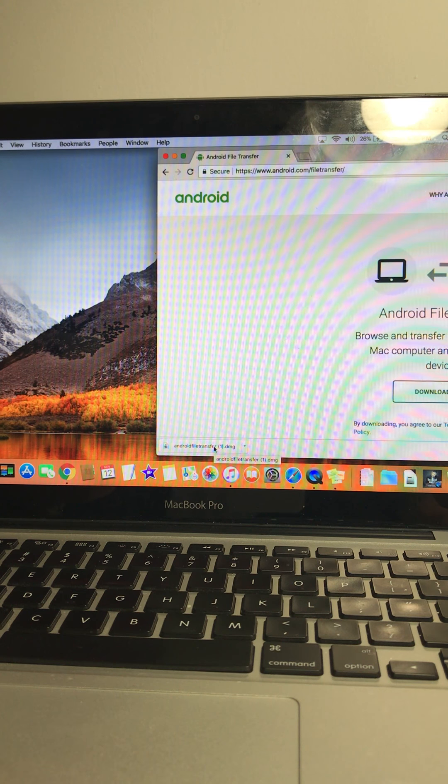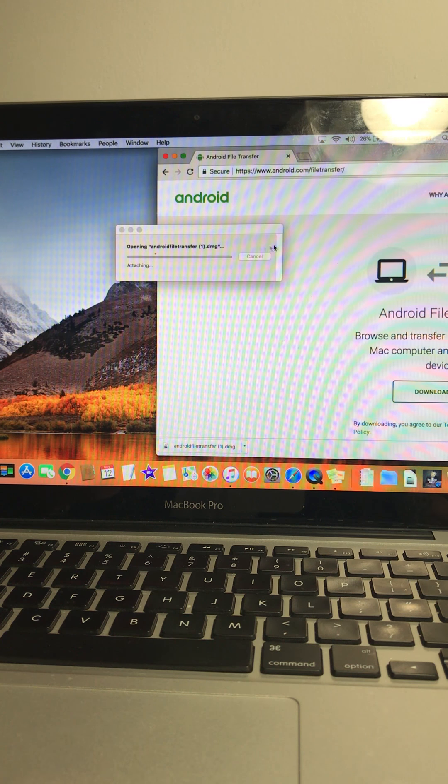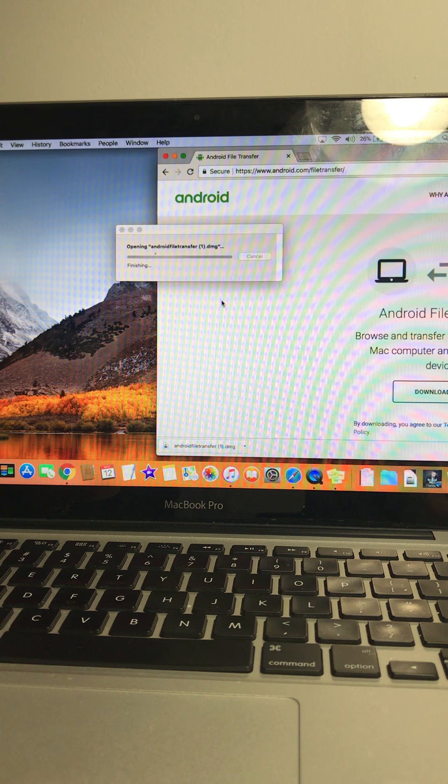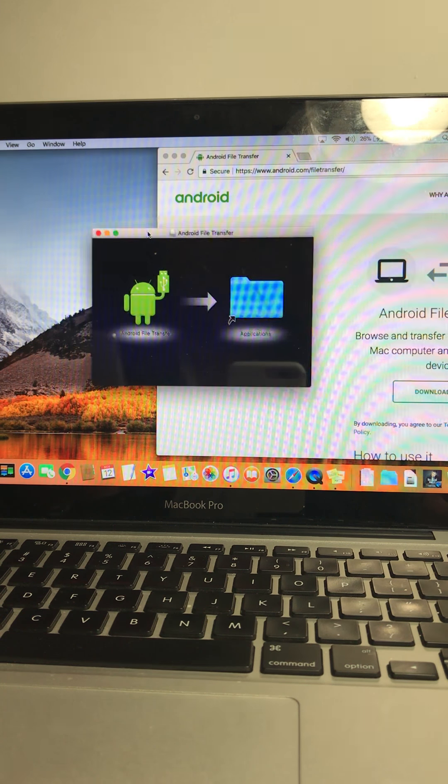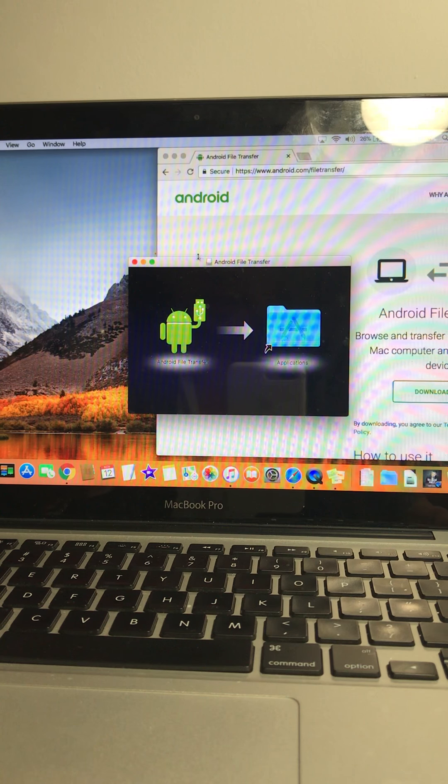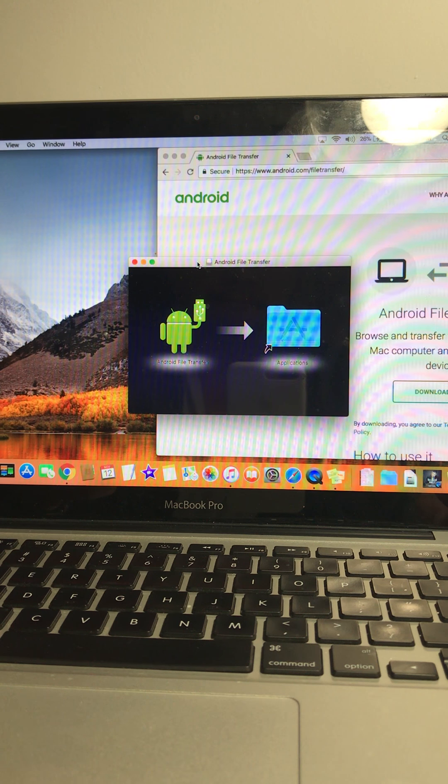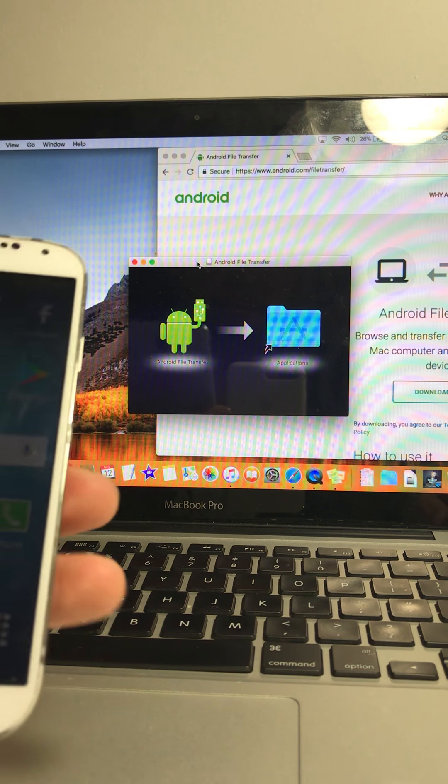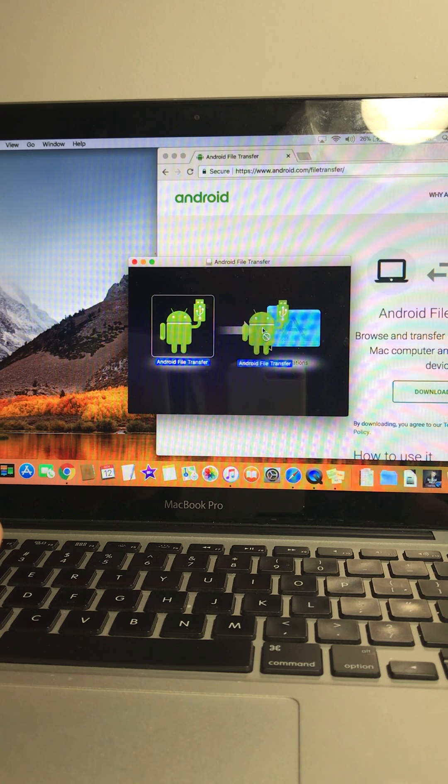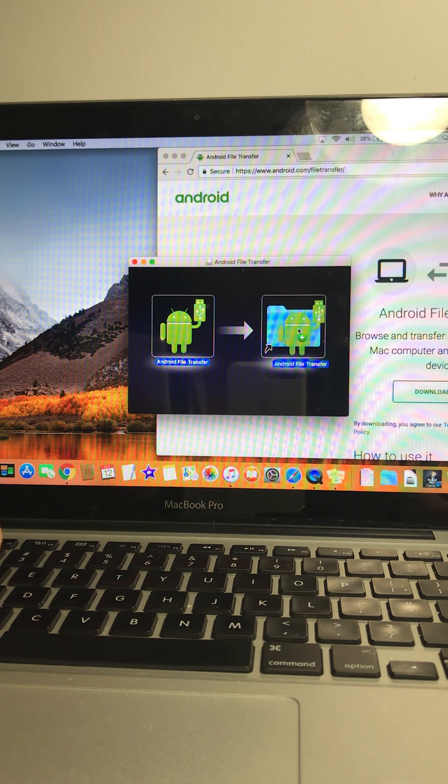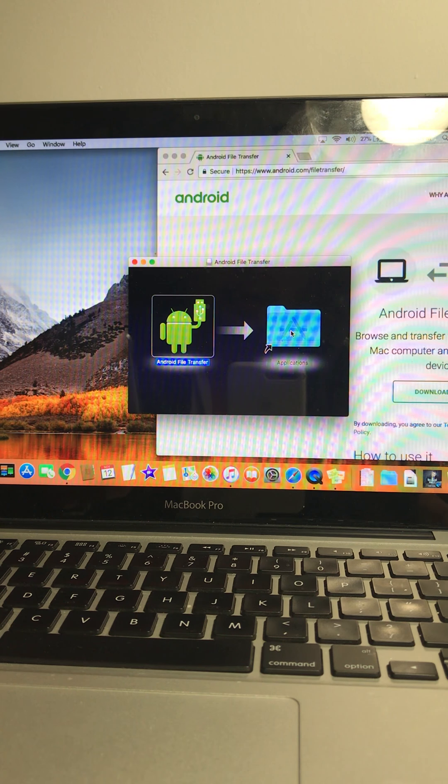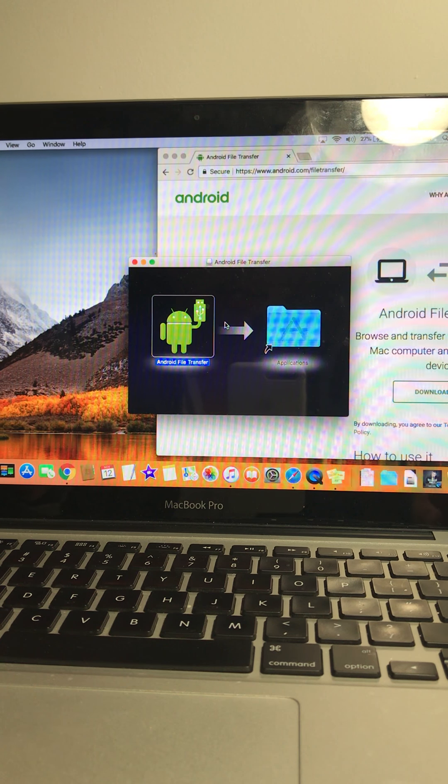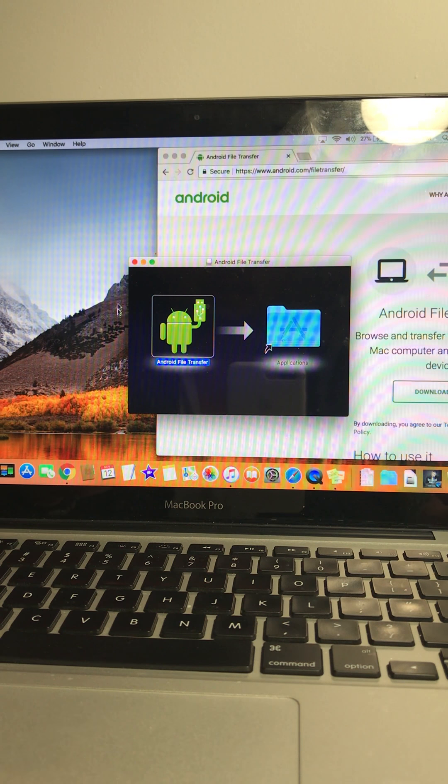Once it's download done, you click on it, opening file, get to this screen. And just drag this Android icon onto the application files here. So when you hear a little buzz, then it should be done.